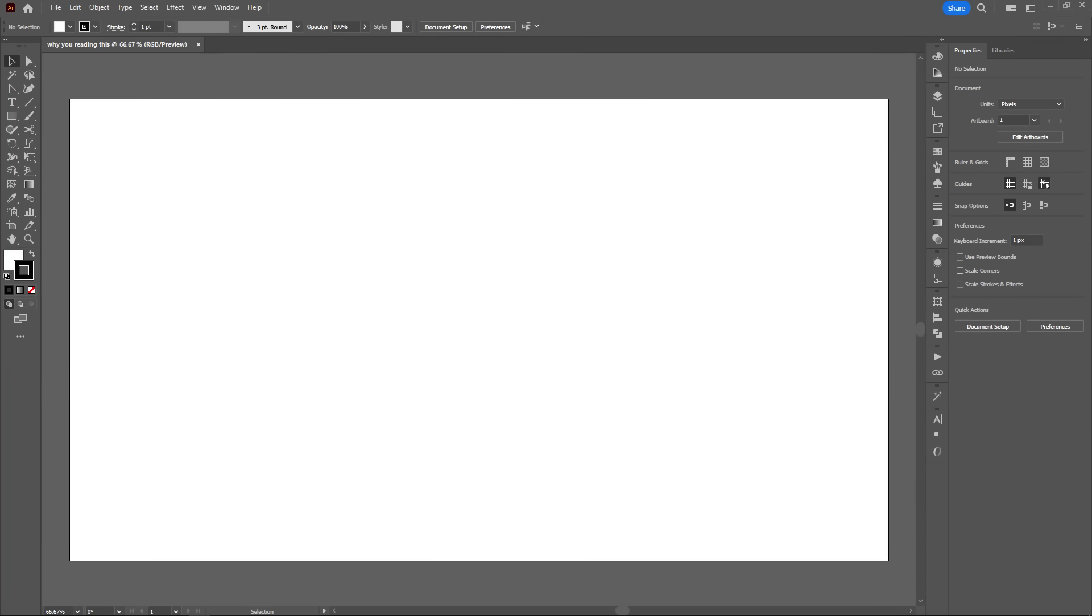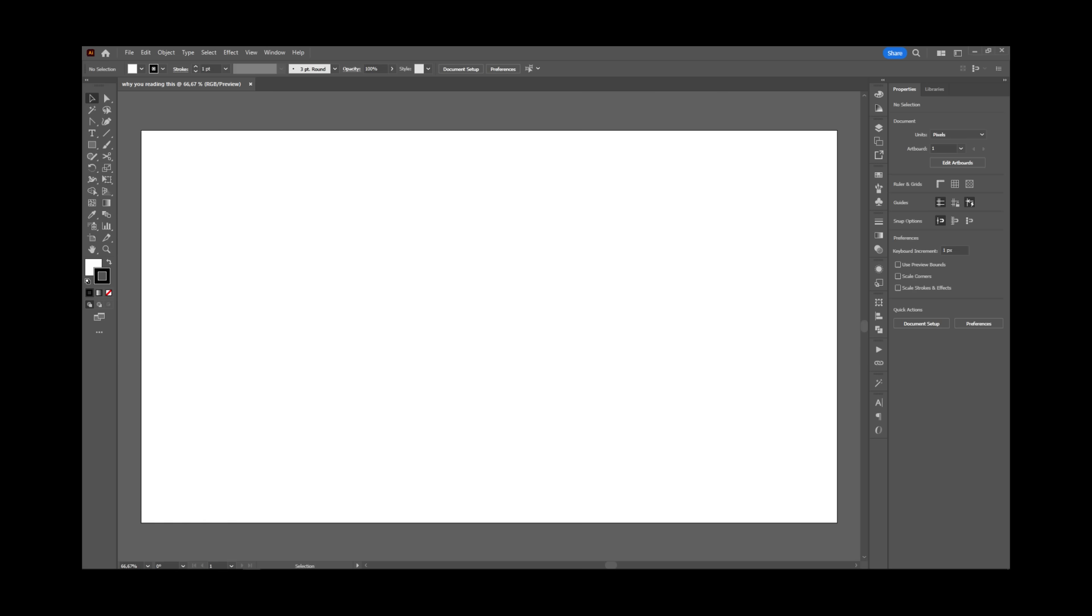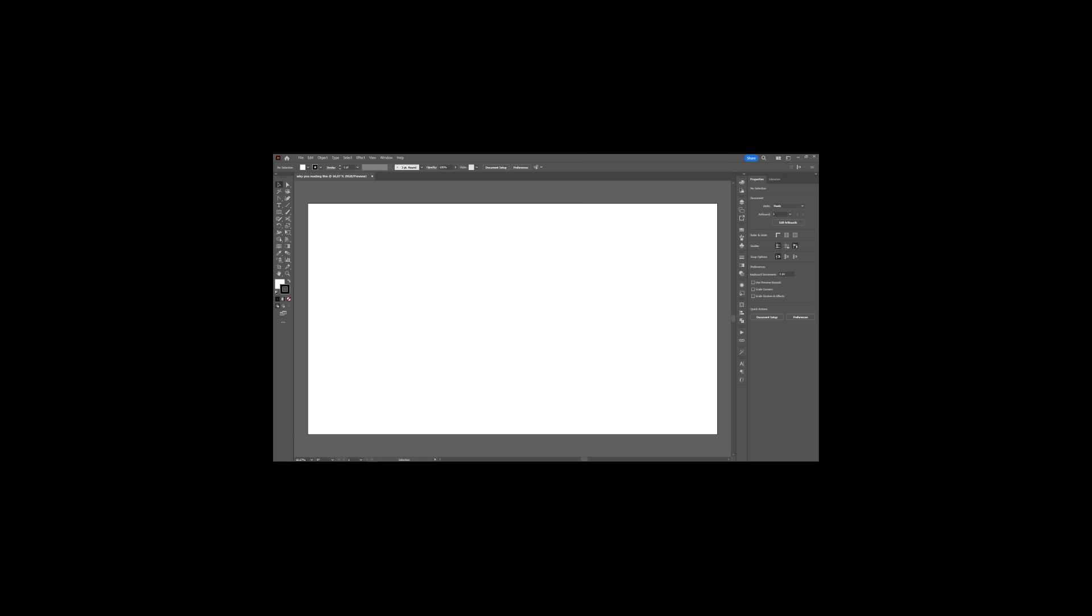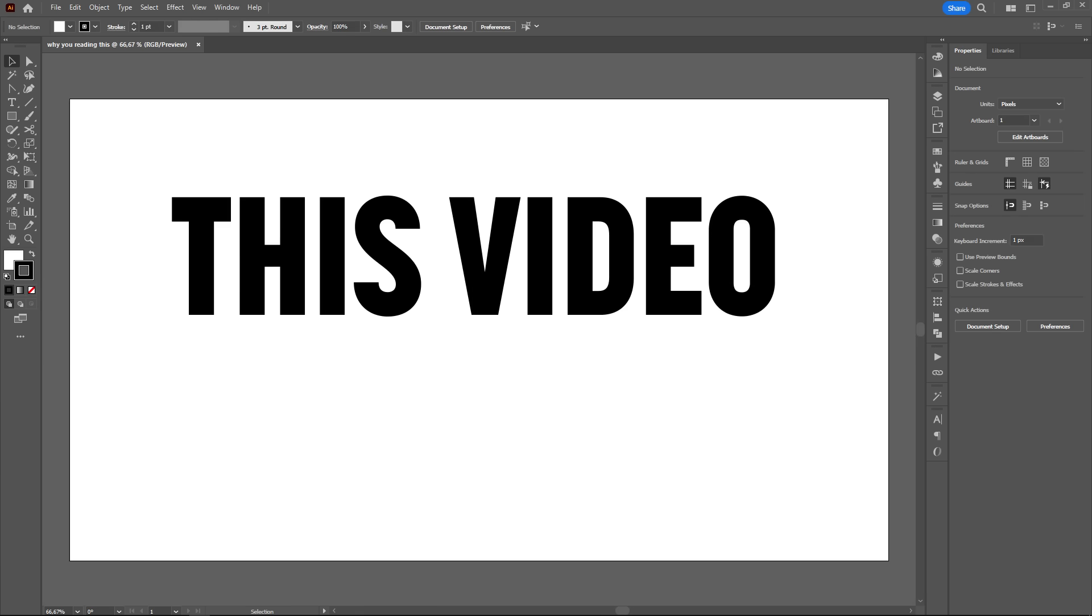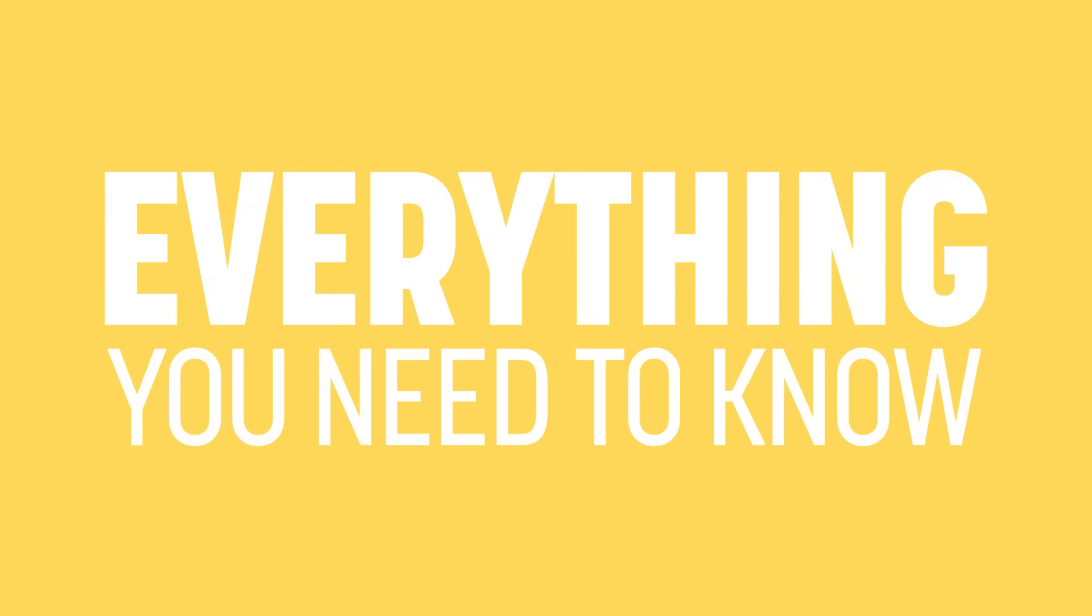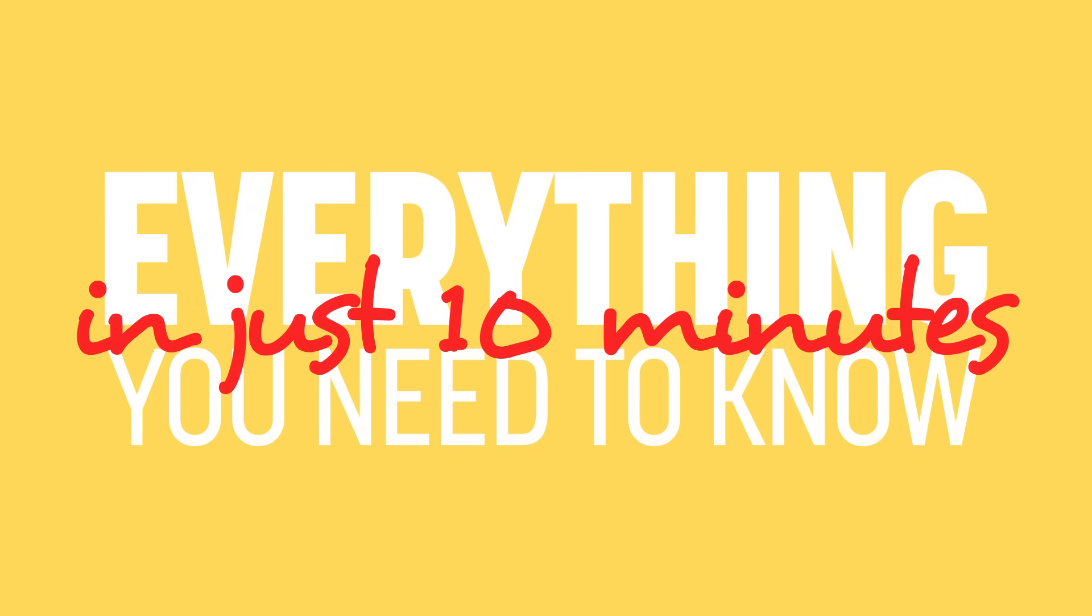So you want to learn Adobe Illustrator but everything looks a little too complicated at start? Cool, this video is for you, everything you need to know to get started in just 10 minutes.